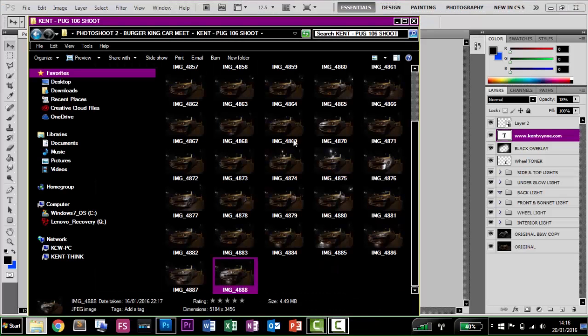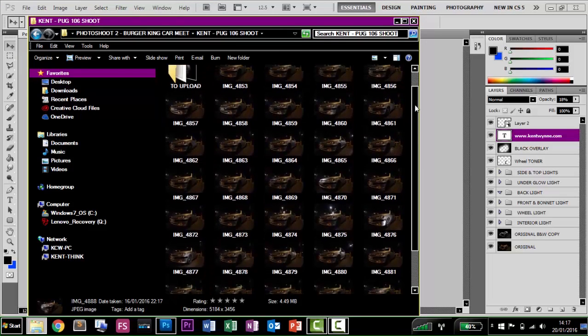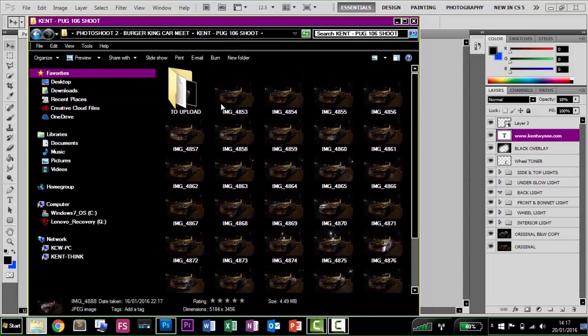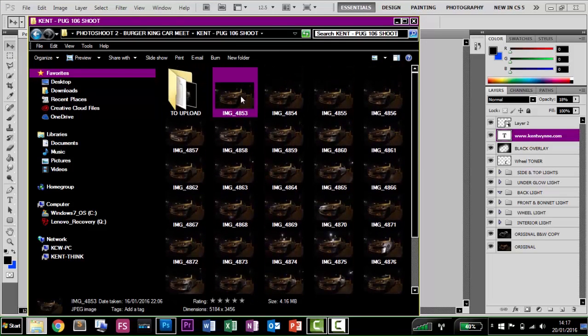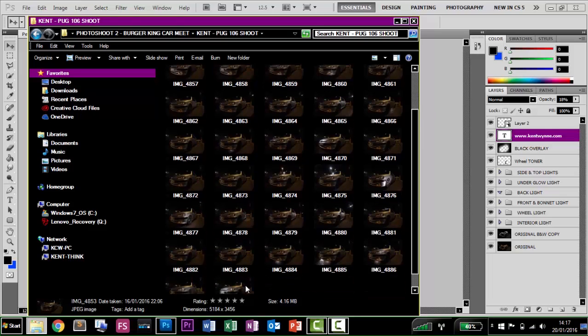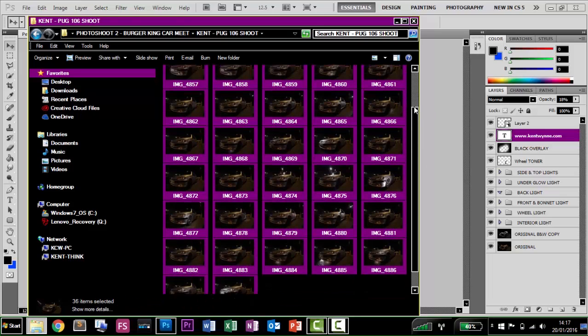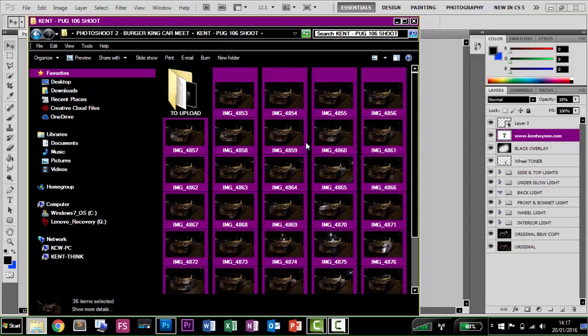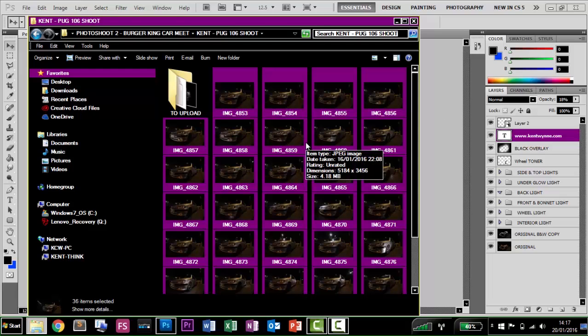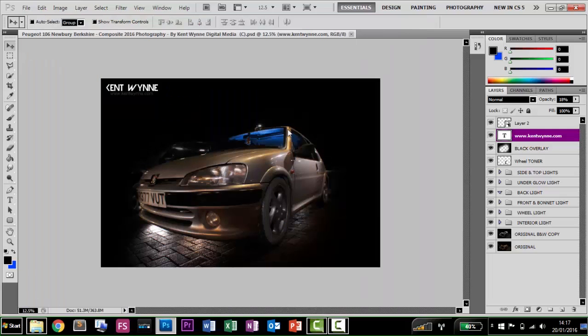So what you do to start off with is obviously you're going to have all of these images. So you're going to highlight all of these images here and you're going to copy them into Photoshop. I'm not going to show you how to do it from start to finish because that will take a very long time, but I'll give you a basic idea of how it's done. So you get all of these images and you load them into Photoshop.